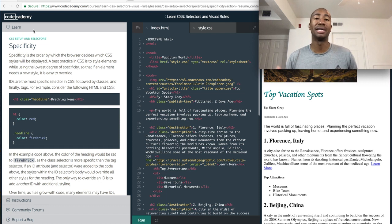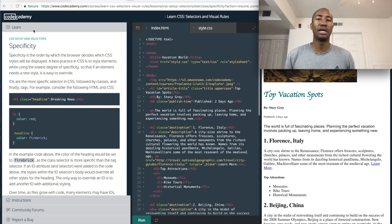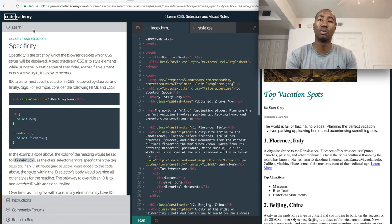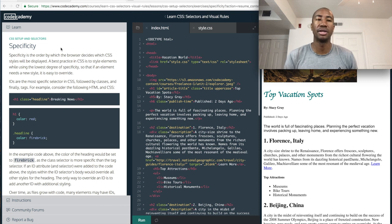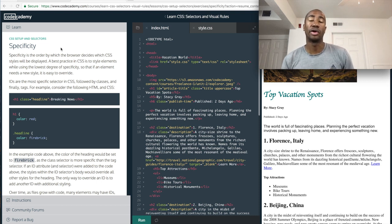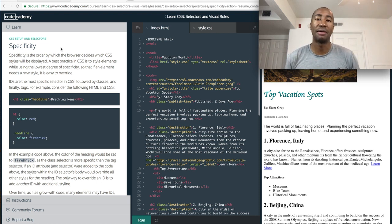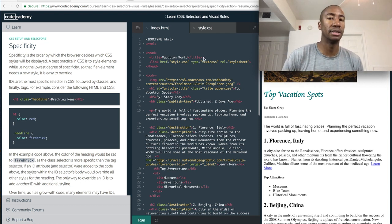Today we're going to go over day number three of my learning to code series. At this moment I am learning CSS and HTML. As I said in my last video, I like to work in 25-minute increments. Today I'm going to try to get in about three hours of studying — that includes doing Codecademy and also working on my personal website. I've got an appointment in about an hour, so I'll probably do about 25 minutes now and then come back later.